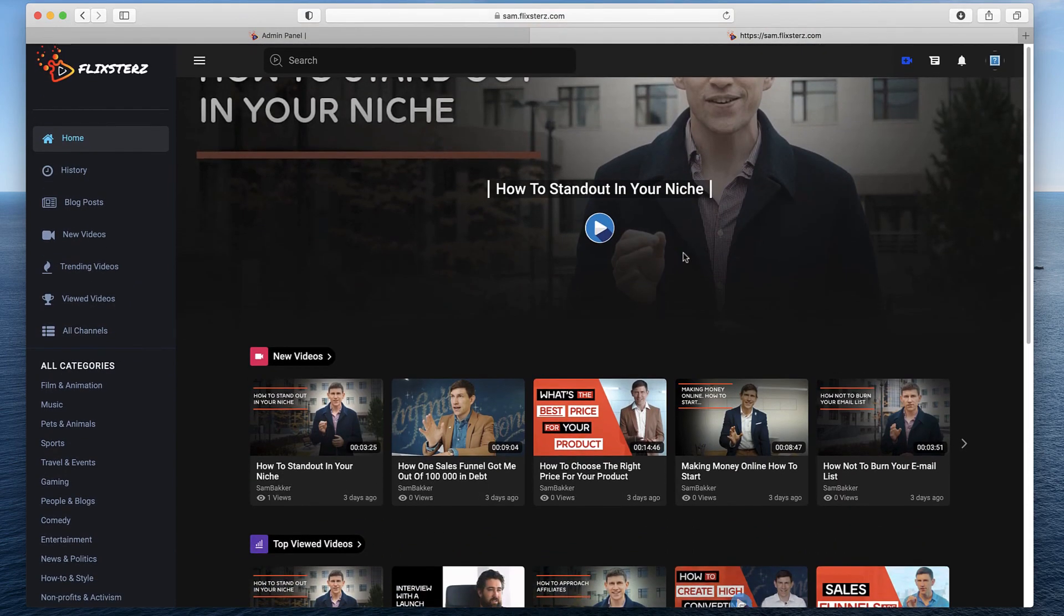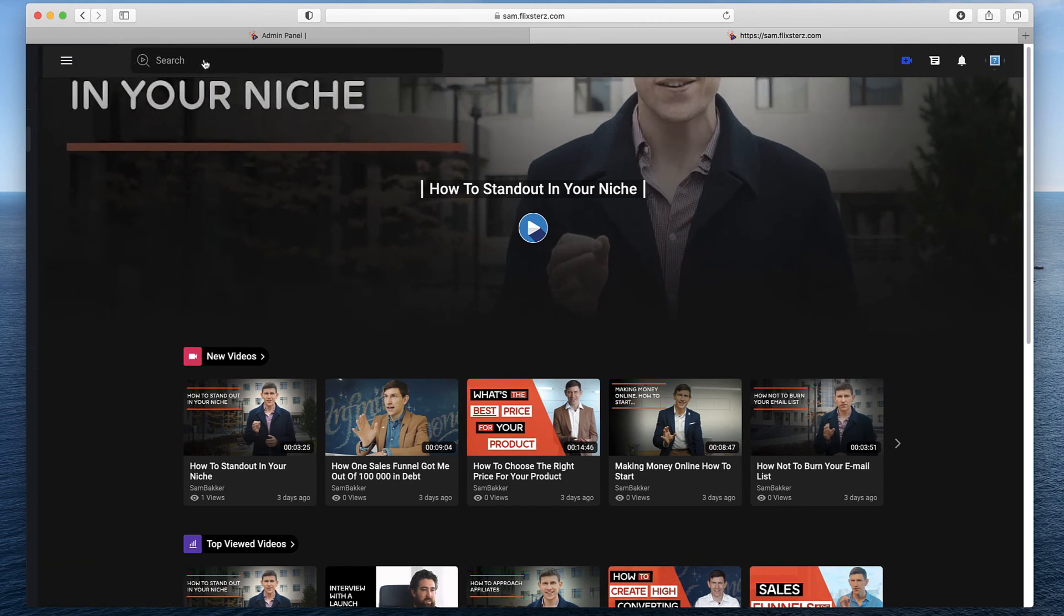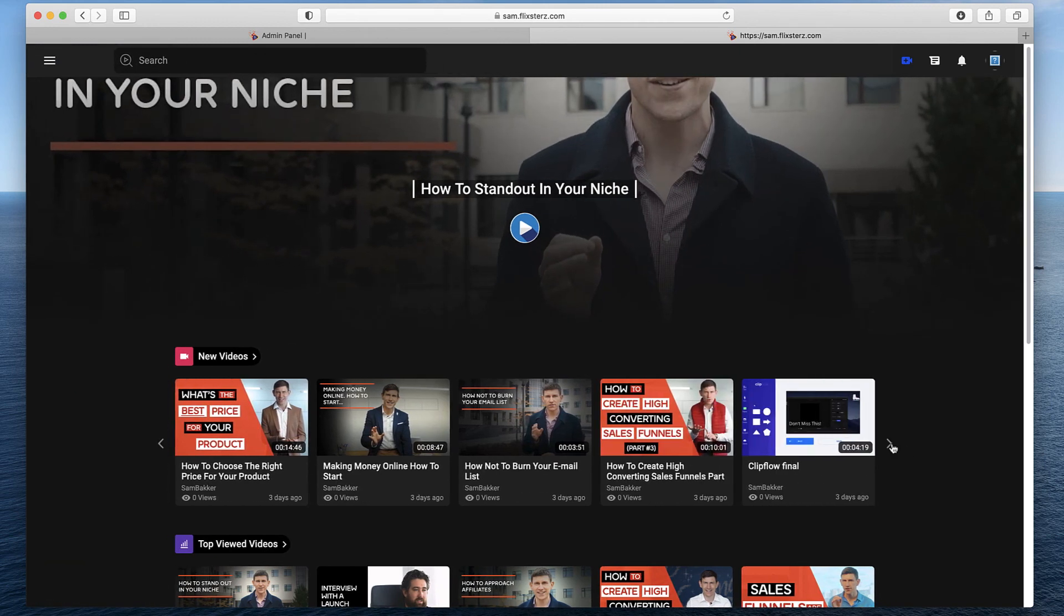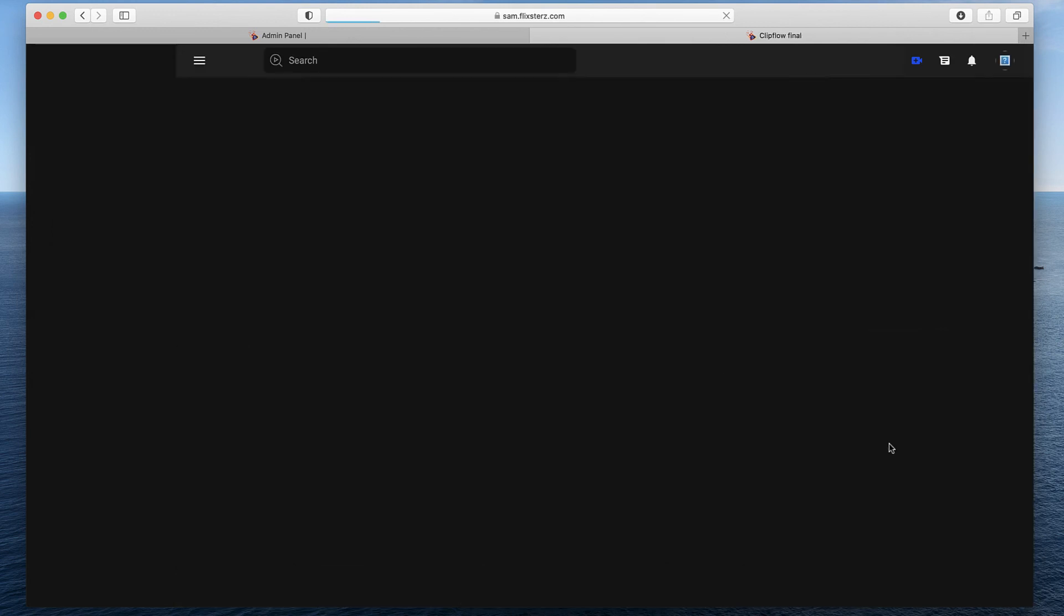They come in light theme or dark theme. You can choose whether you want it in light theme or dark theme. Then make sure you get access to this product. It's a really cool product, and I think it's a really cool idea.